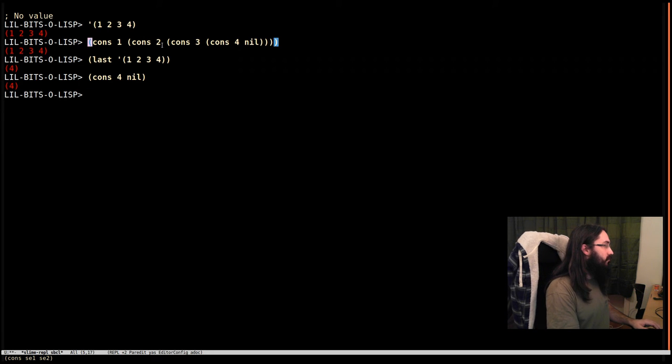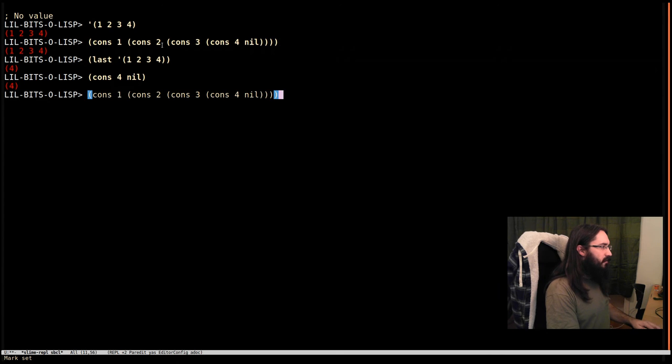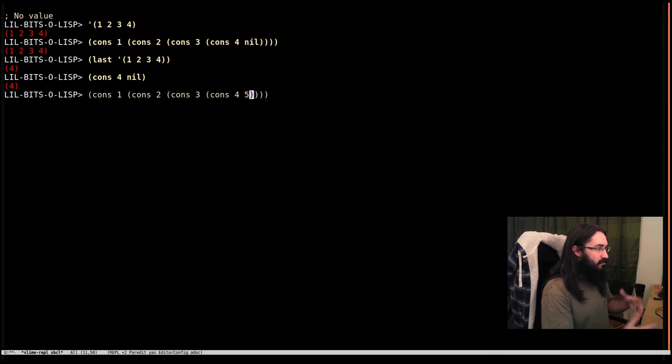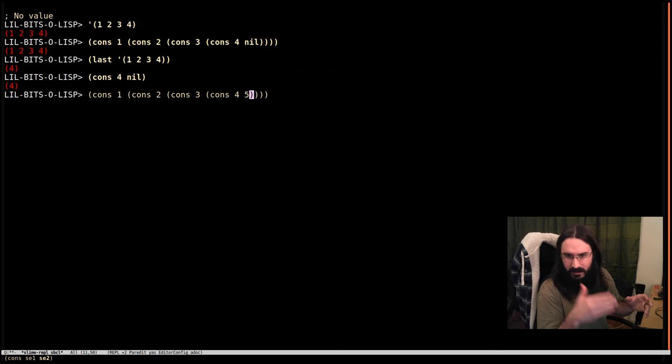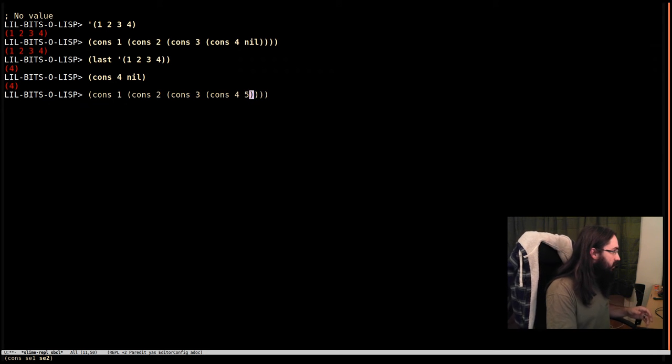It actually becomes more obvious if we change out this nil and make it a malformed list where the last cons cell doesn't end in nil.